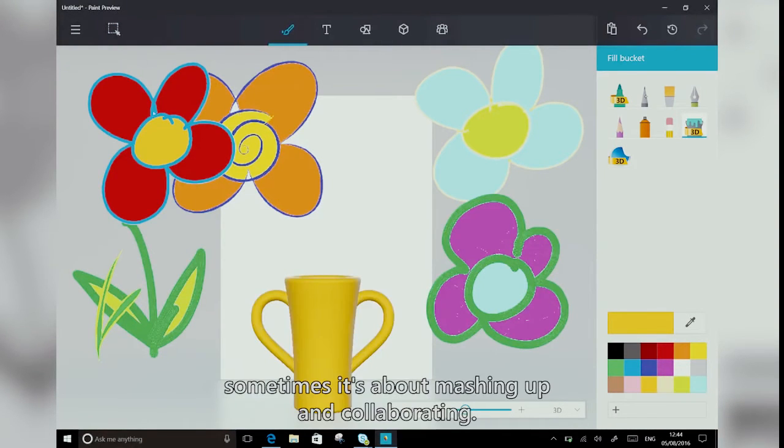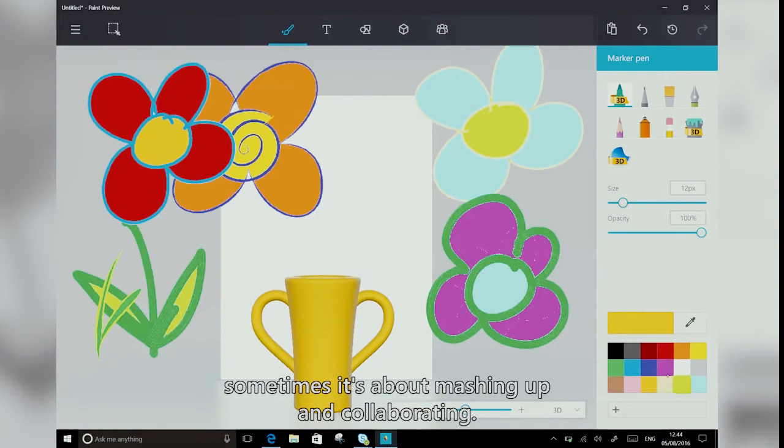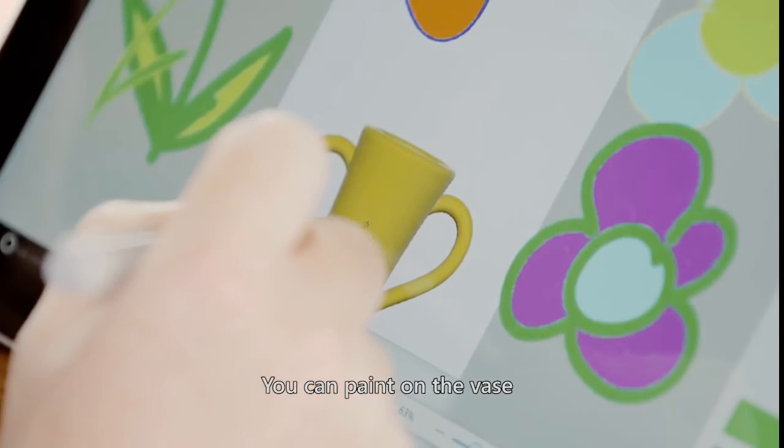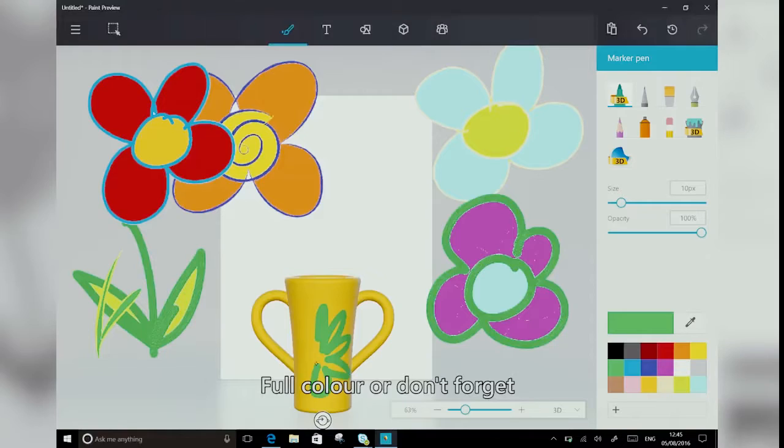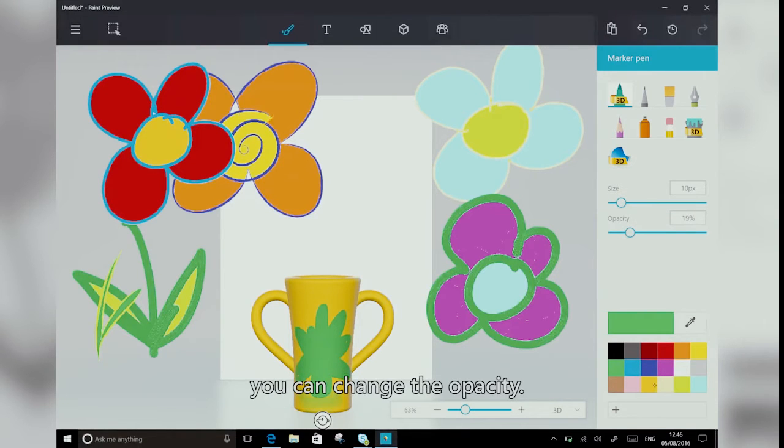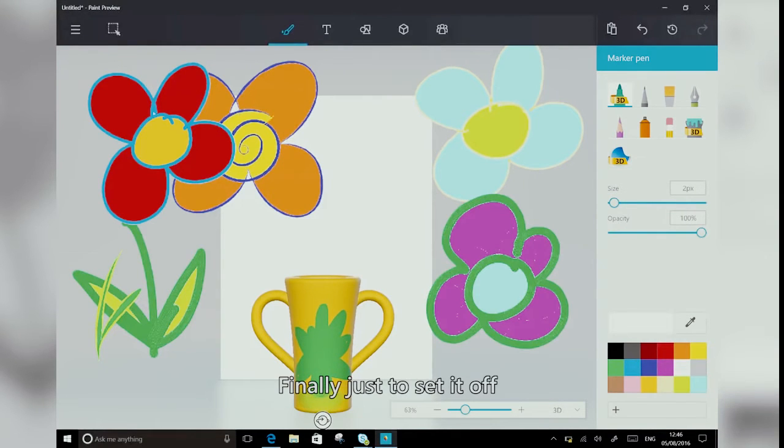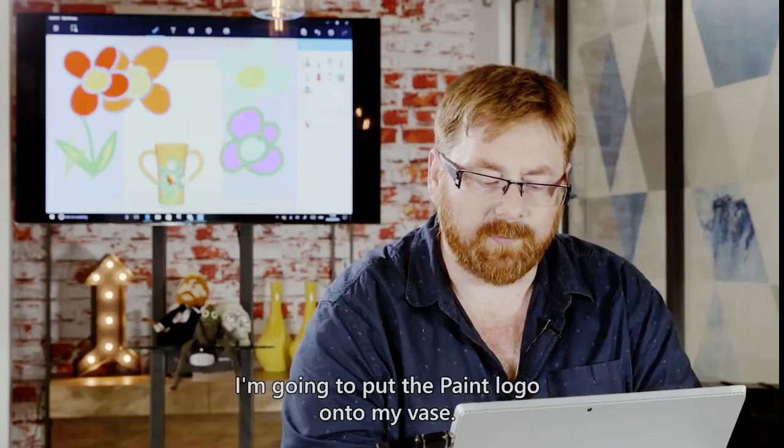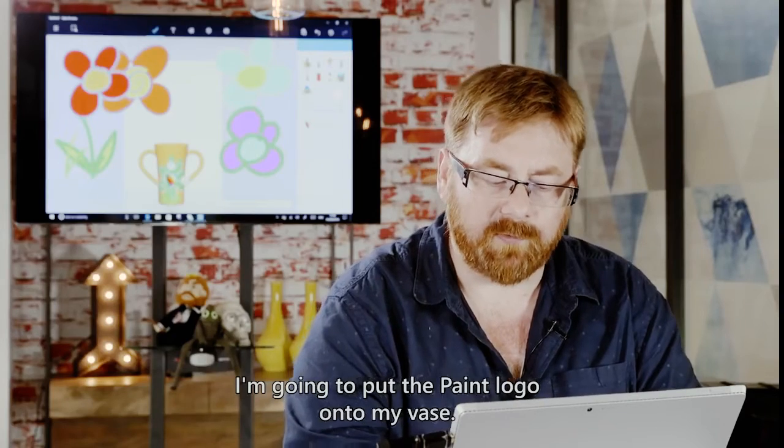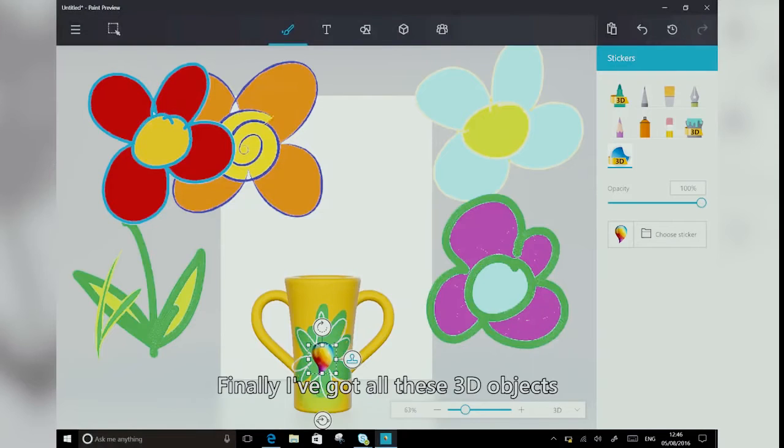So you can paint on the vase with the 3D pen tool, full-on colour, or don't forget, you can change the opacity. Finally, just to set it off, you can add stickers. I'm just going to put the paint logo onto my vase.